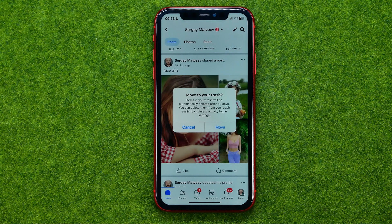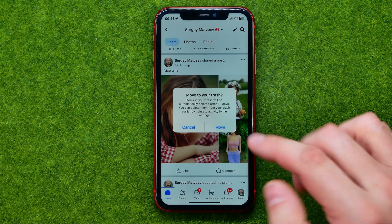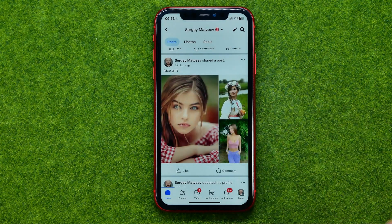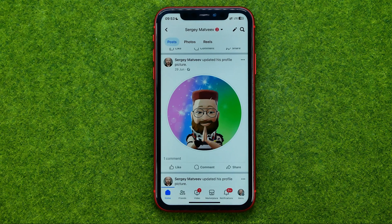Items in your trash will be automatically deleted after 30 days. However, you can delete them from your trash earlier by going to Activity Log in the settings. To continue, tap at Move. That's how you can easily delete a photo from your Facebook timeline and from your Facebook photos.